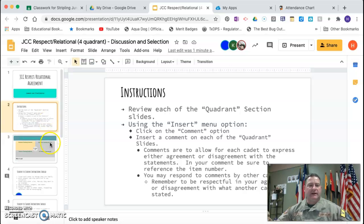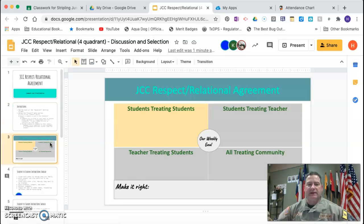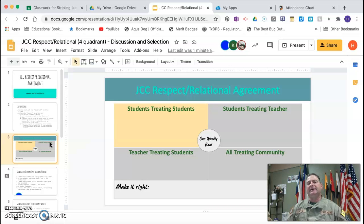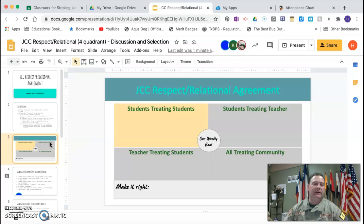Yesterday we were looking at the JCC Respect Relational Agreement slide. The results of today will be put into each quadrant — there'll be information posted under students treating students, students treating teacher, teacher treating students, and all treating community, meaning how we're going to interact in general and how we're going to make it right.